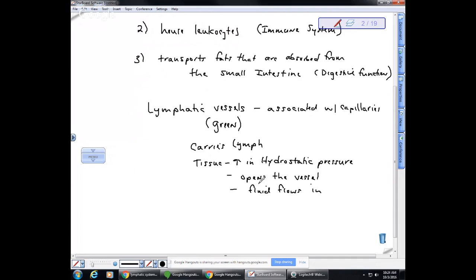One important thing about the lymphatic system is that unlike the circulatory system, there is no pump. The lymphatic fluid has to move — in many cases against gravity, for example coming from your feet back up to the neck region where it is put back into circulation. The lymphatic vessels have no pump, but they do have valves, just like the veins, and this prevents backflow.